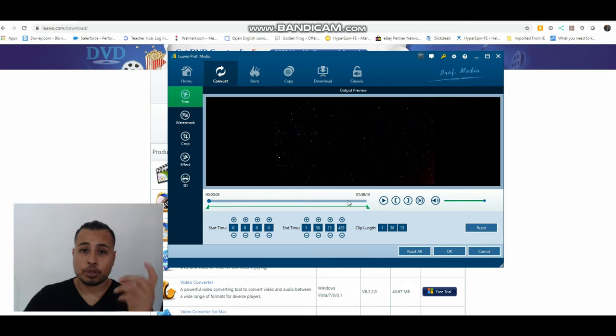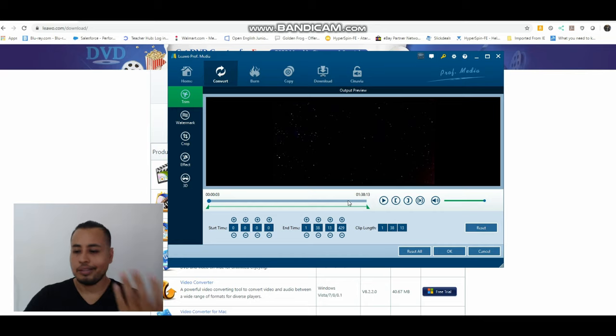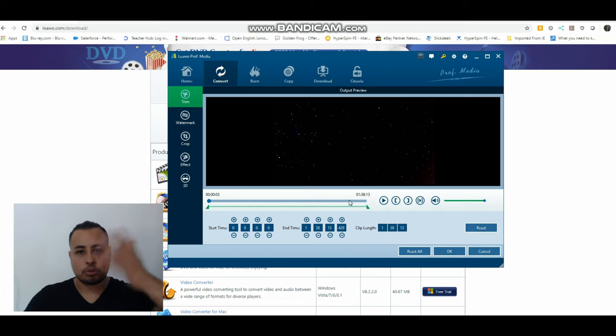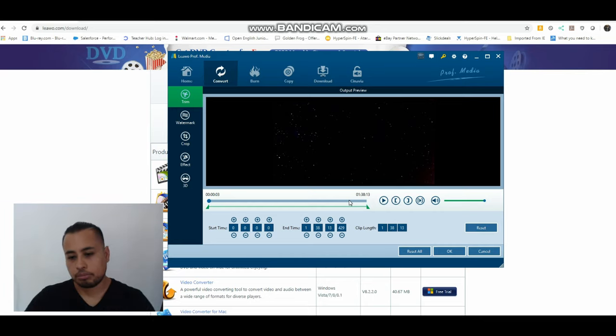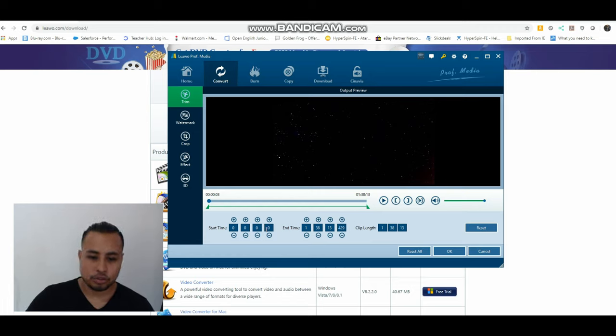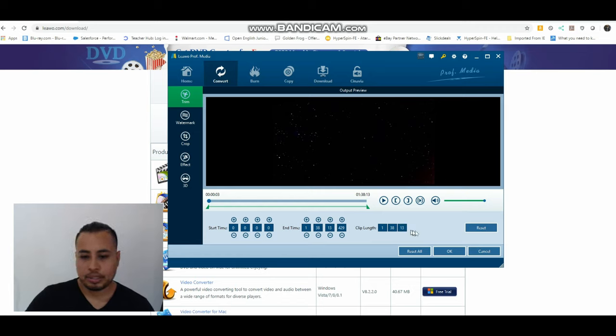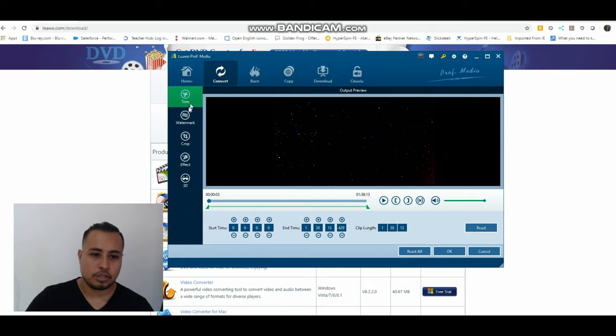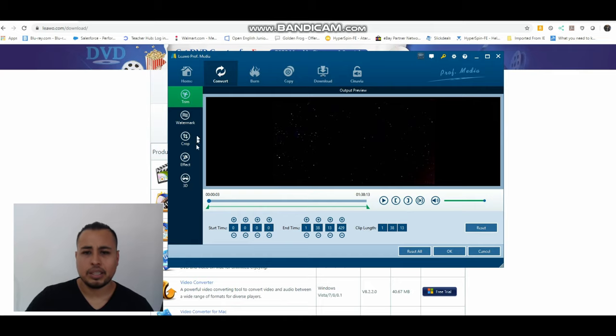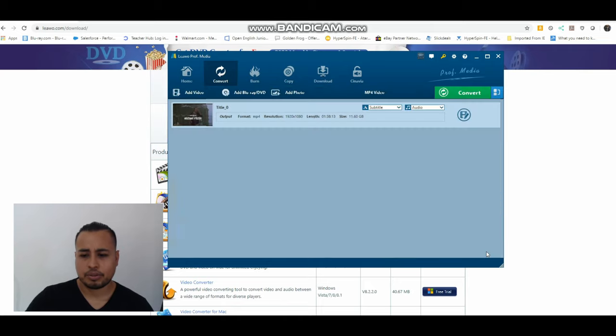So that way you're saving some space. You don't want to be scrolling through that, you can cut it out, boom, be done with it. You can have the start time, the end time, all of that goodies. Watermark, crop, effects, 3D, all that good thing. So I'm just going to cancel that, I don't care about that.